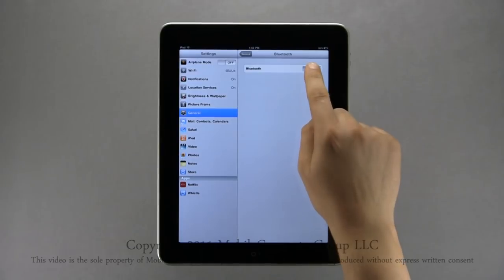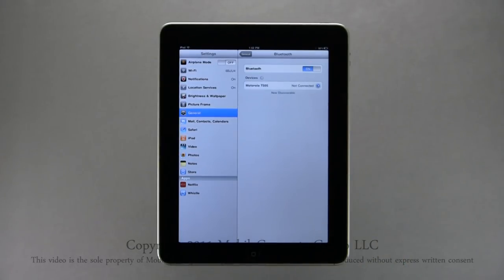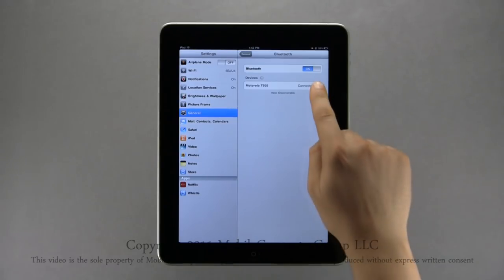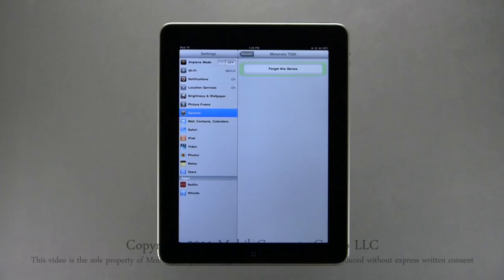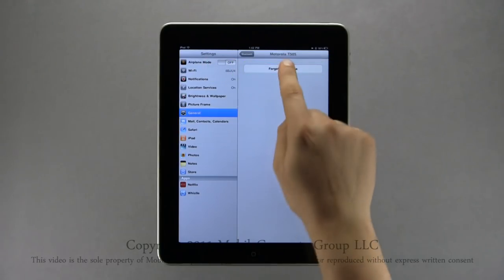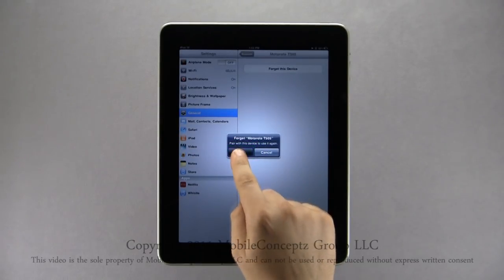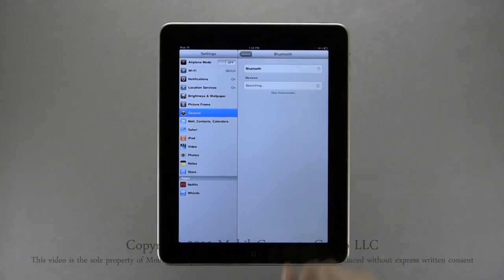When you turn Bluetooth back on again, the device is still paired — to connect, simply tap on the Bluetooth device's icon on your screen. Once the icon bar says Connected, you're all set. If you do not want your iPad to automatically pair with this Bluetooth device when Bluetooth is enabled again, tap on the blue circle on the device bar and tap Forget This Device, then tap OK. Next time when you turn Bluetooth back on, your iPad will not pair with that device automatically.